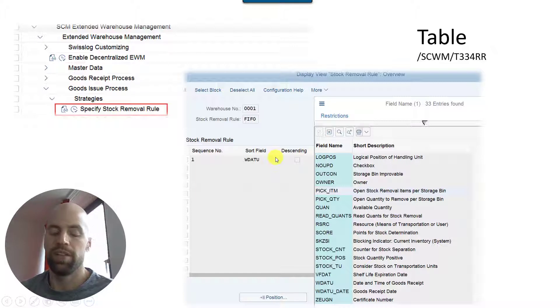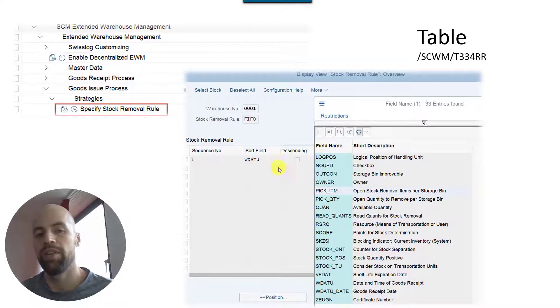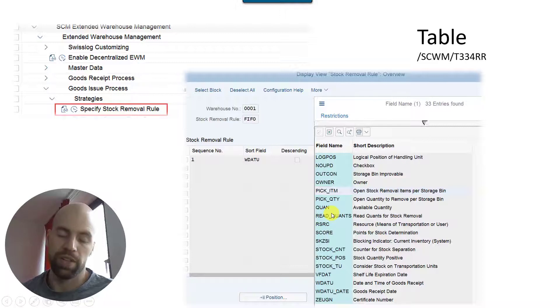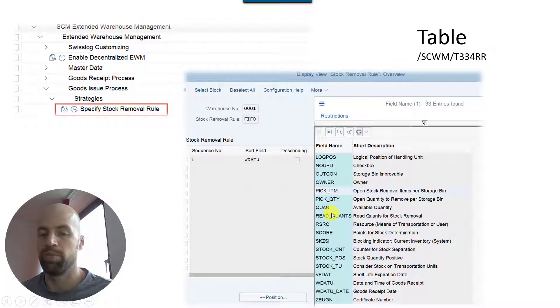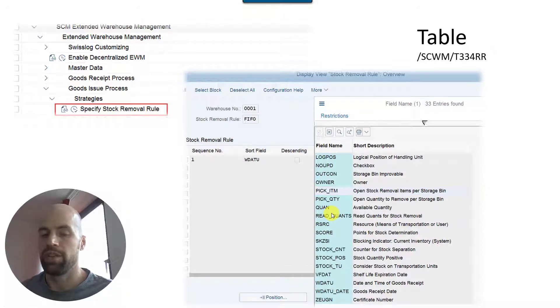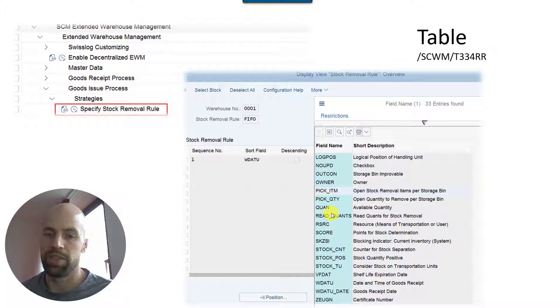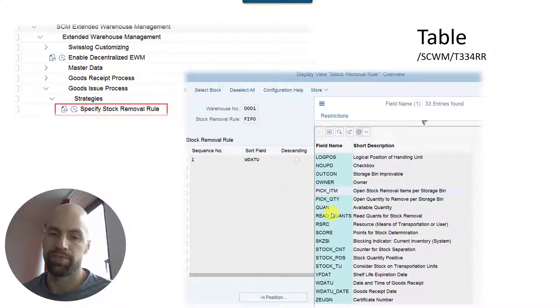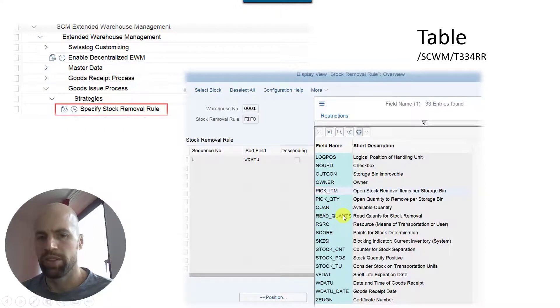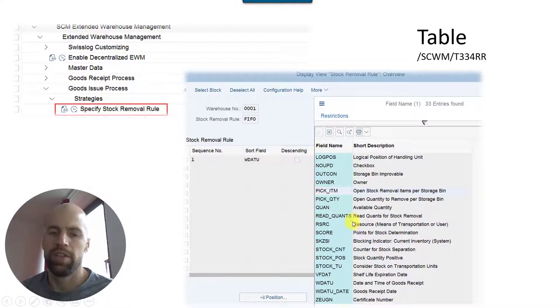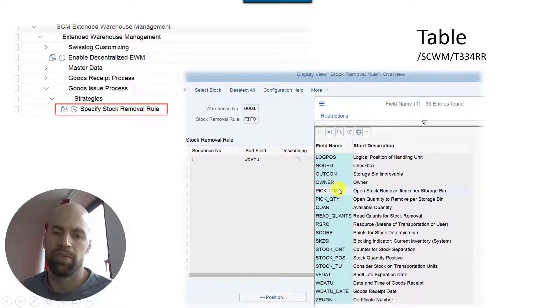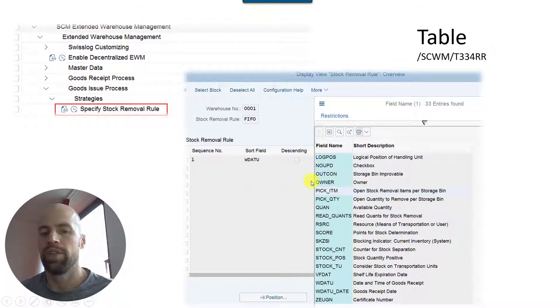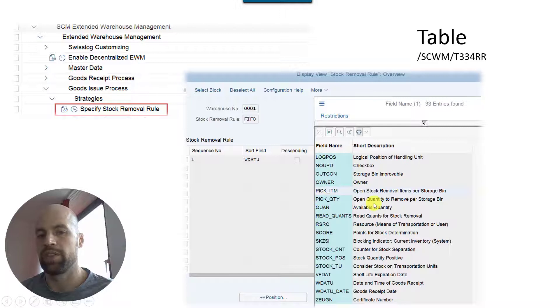Another example would probably be the VFDAT, so based on this you can implement a FEFO or LEFO strategy - first expired first out or last expired first out. But you can also combine those fields. So let's take for example here the quantity field. If you have on sequence number one the WDATU and on sequence number two the quantity, that means that SAP will take all quants with the same goods receipt date and then within those quants sort based on the quantity.